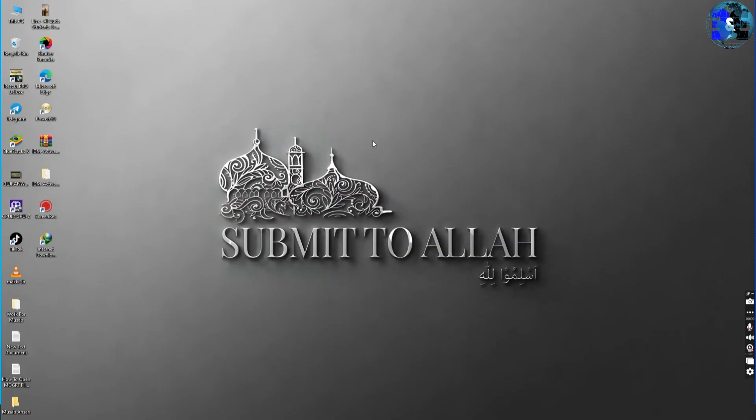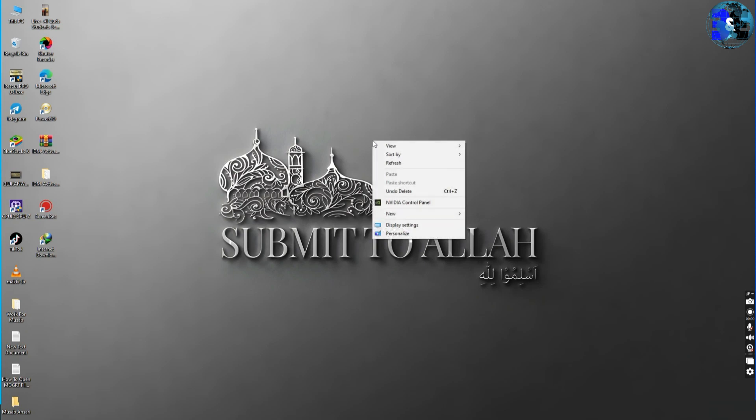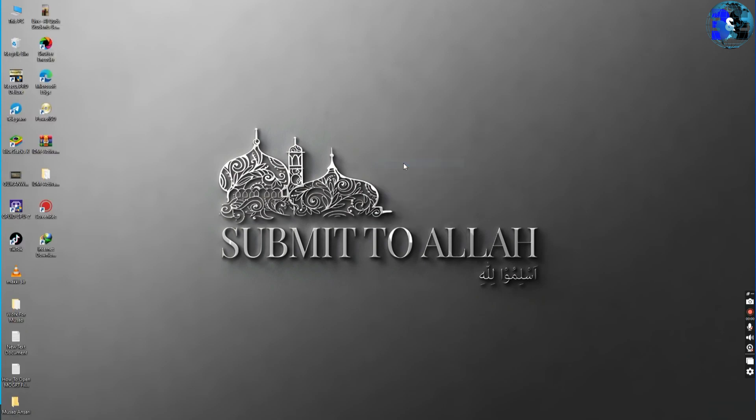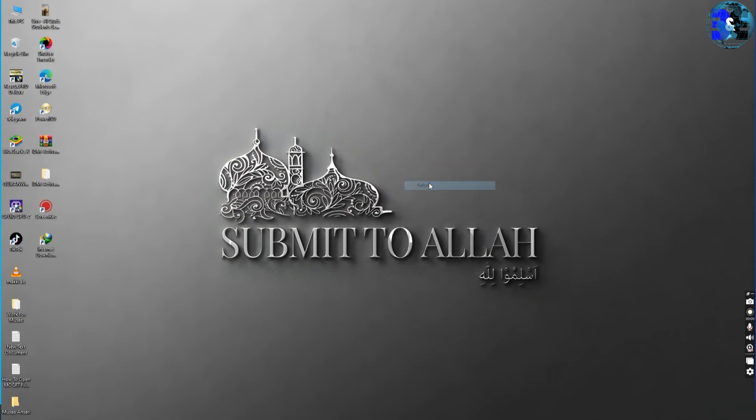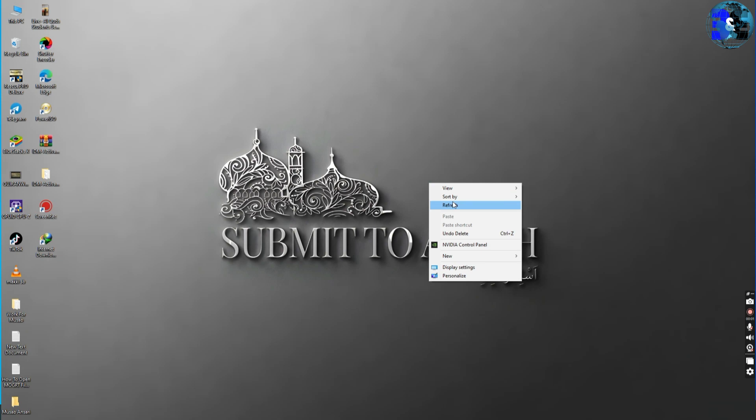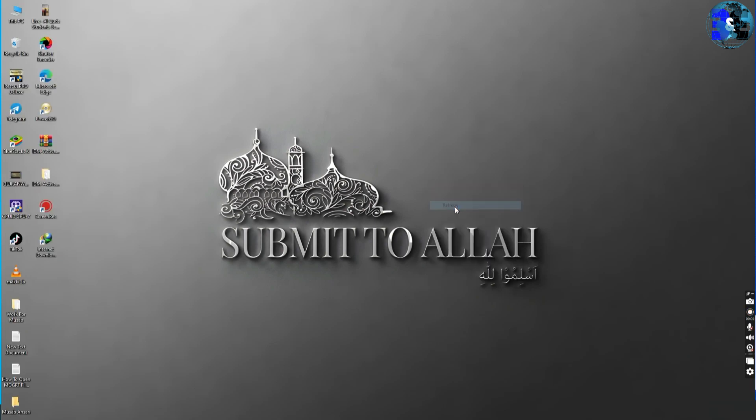In this tutorial, we are going to solve if you are unable to connect with second monitor or multiple monitors. Without wasting time, let's get started.